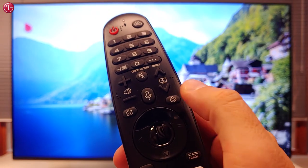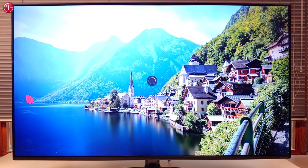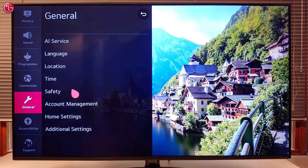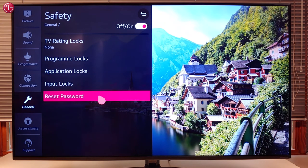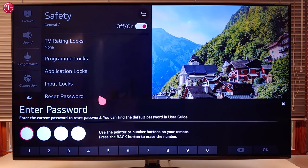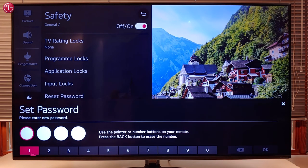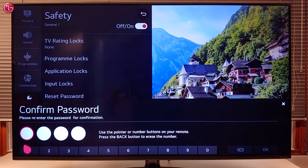To change the password, go to All Settings, go to General, Safety, and select Reset Password. First enter the current password, then enter the new password and again to confirm the new password.